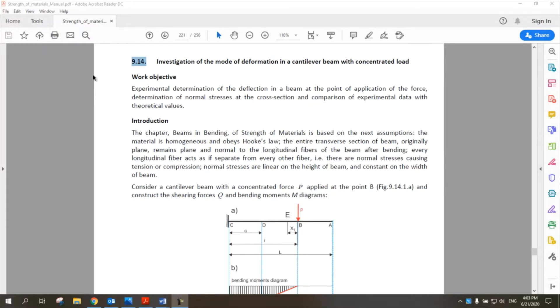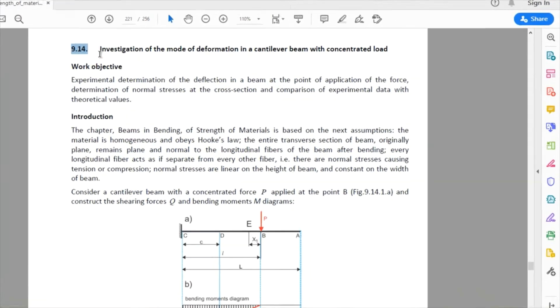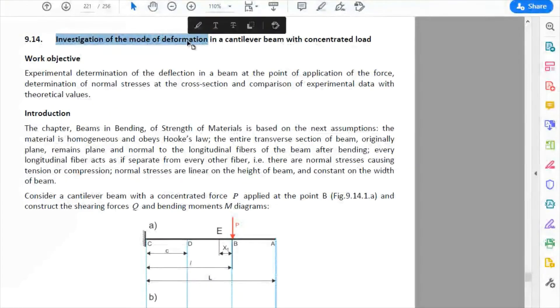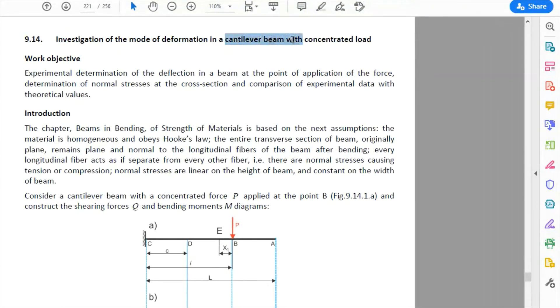Hello everyone, welcome to experiment number 14 in lab 2, which is the Synthetic Material Lab. Our title for today will be investigation of the mode of deformation in a cantilever beam with concentrated load.